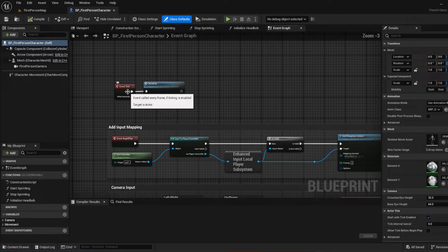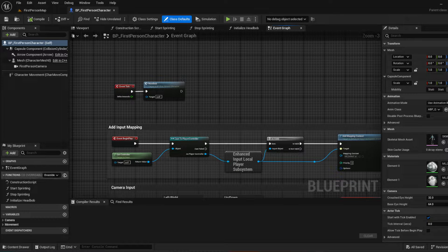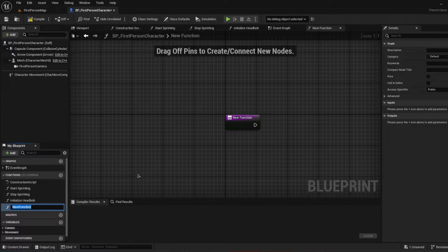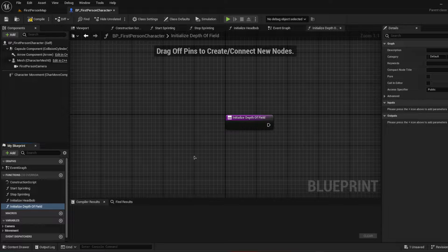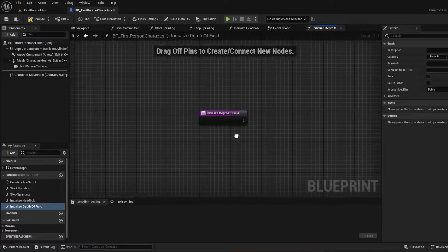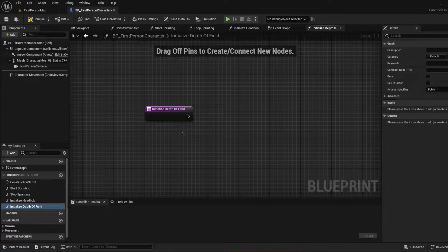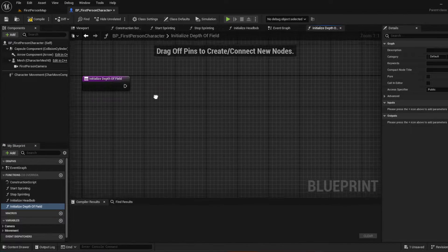We're going to be making a new function again to handle this. Let's make a function and call it — just like our other 'Initialize Head Bob' — let's call it 'Initialize Depth of Field', or 'DOF' if you want to shorten it.